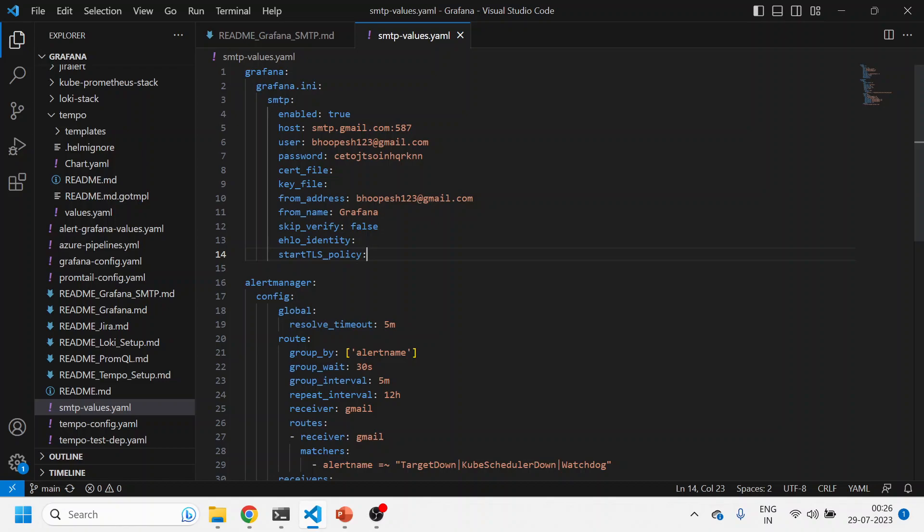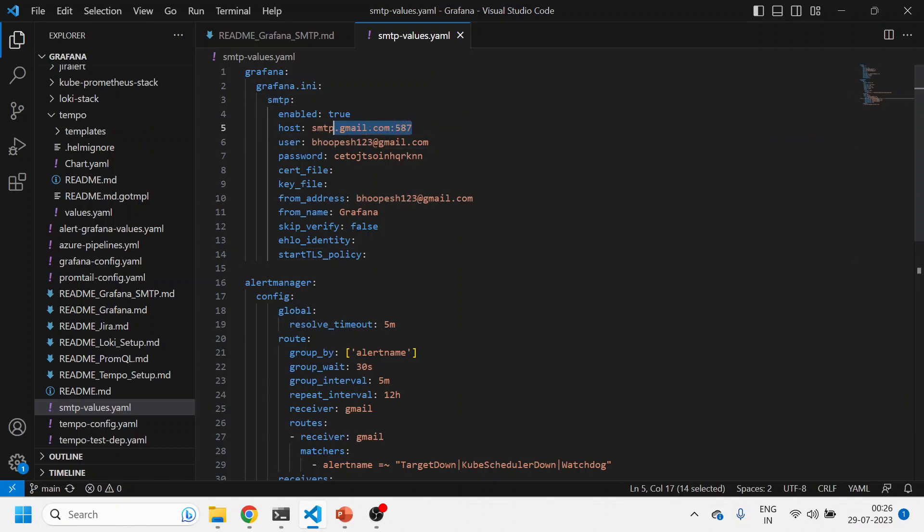If you see, I am passing under Grafana the SMTP-related details: enable true, this is the SMTP host server, basically the Gmail server, this is my email ID. Now this password, you can actually memorize, but I'll just show you how to create a token. This is not my password; this is actually a token.